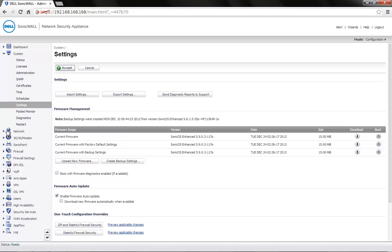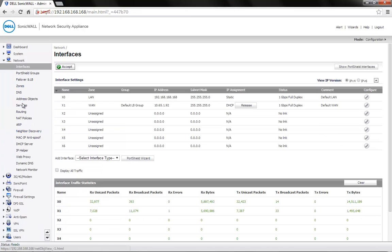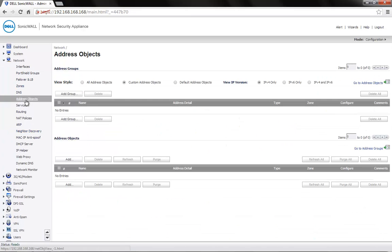Next, go to Network, Address Objects. Choose Custom Address Objects on top. Click on Add.